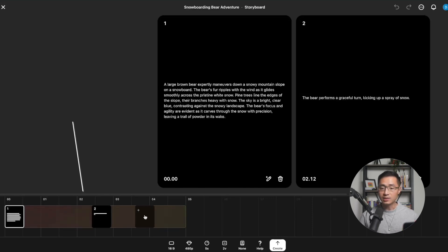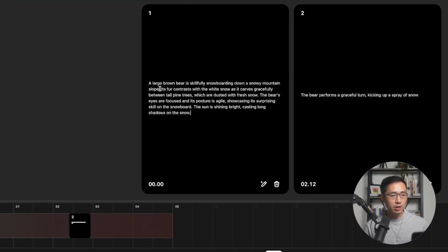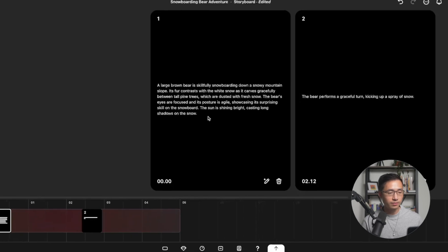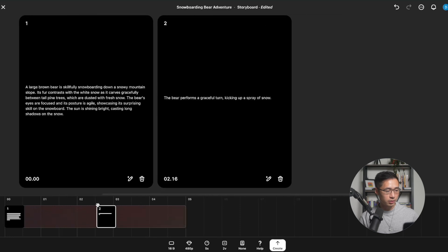Below is a timeline where you can sequence your actions in time, and you'll see the same options from the Composer at the bottom. Let's set our scene. I'm going to replace the prompt with: 'A large brown bear is skillfully snowboarding down a snowy mountain slope. Its fur contrasts with the white snow, gracefully weaving between tall pine trees dusted with fresh snow. The bear's eyes are focused and its posture is agile, showcasing its surprising skill on the snowboard. The sun is shining bright, casting long shadows on the snow.' That is on the first caption card. Then I'll drag the second storyboard card to the midway point — about the two-and-a-half-second mark.